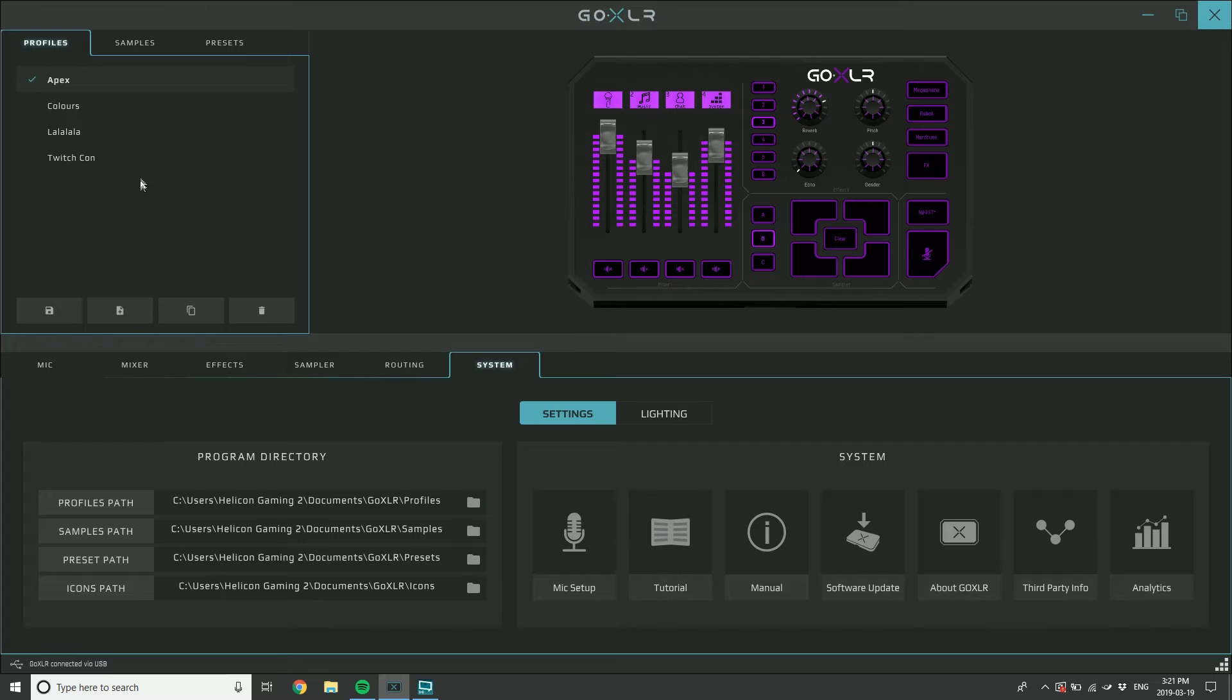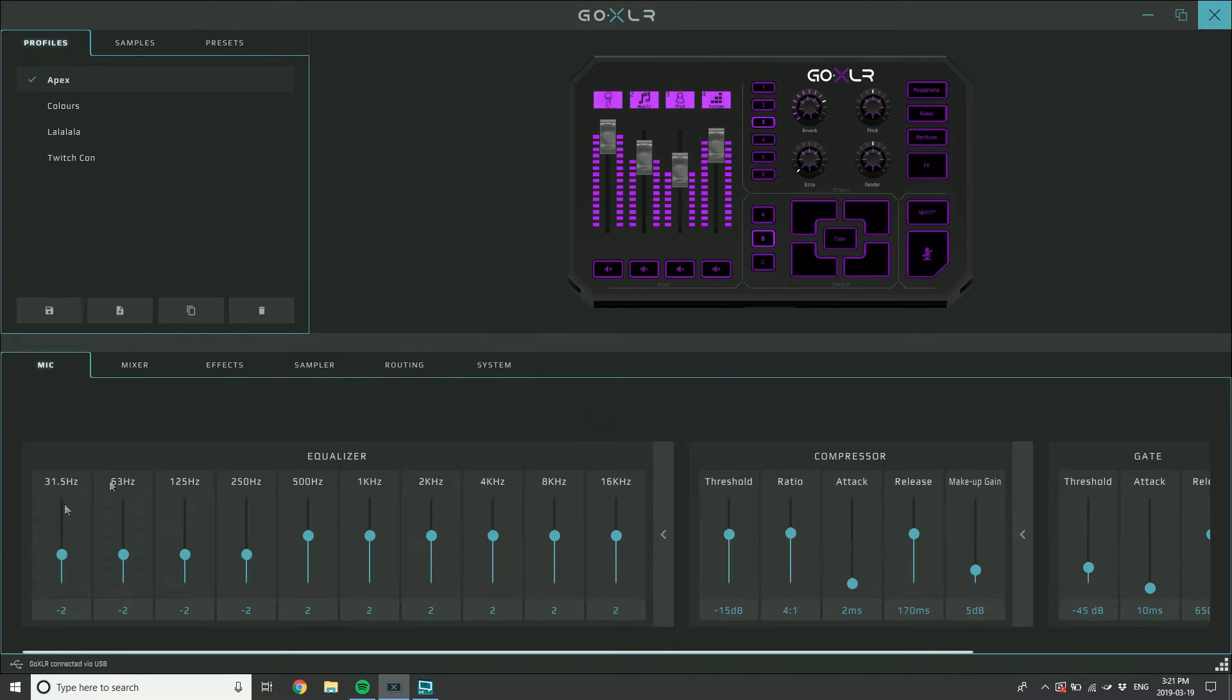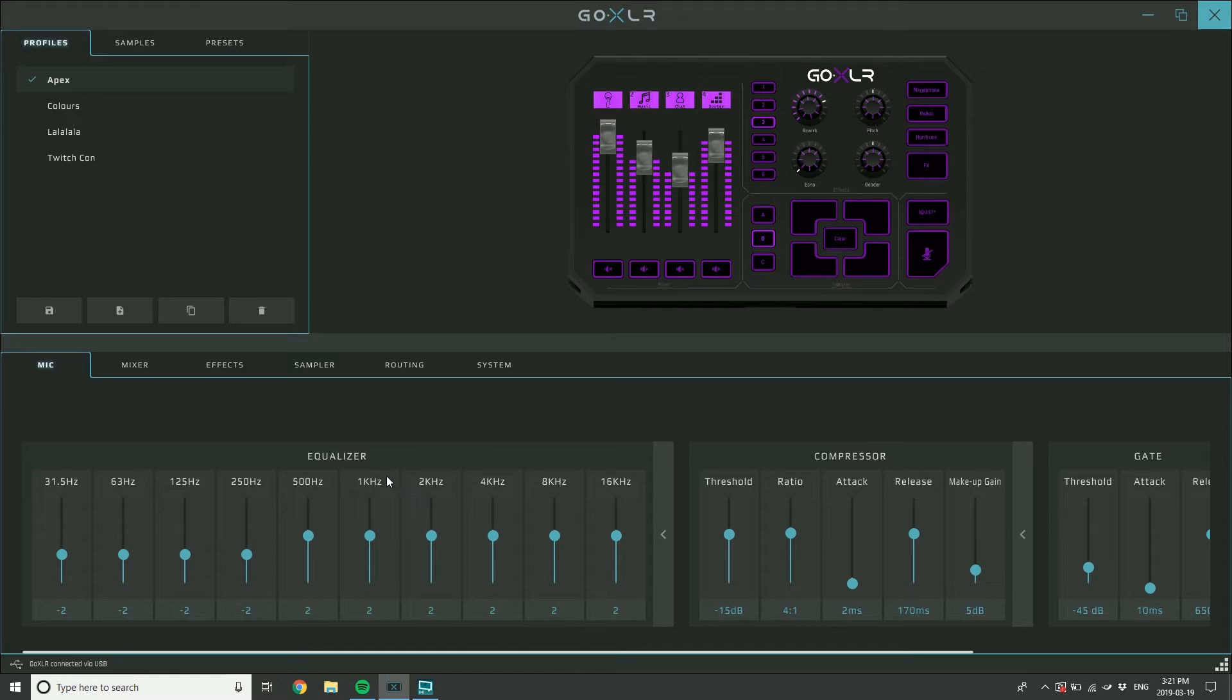Same goes for anything on your mic tab here. The goal is that you make your mic sound awesome and then you don't actually have to touch the stuff again. You just know your mic will sound awesome no matter which profile you're in.